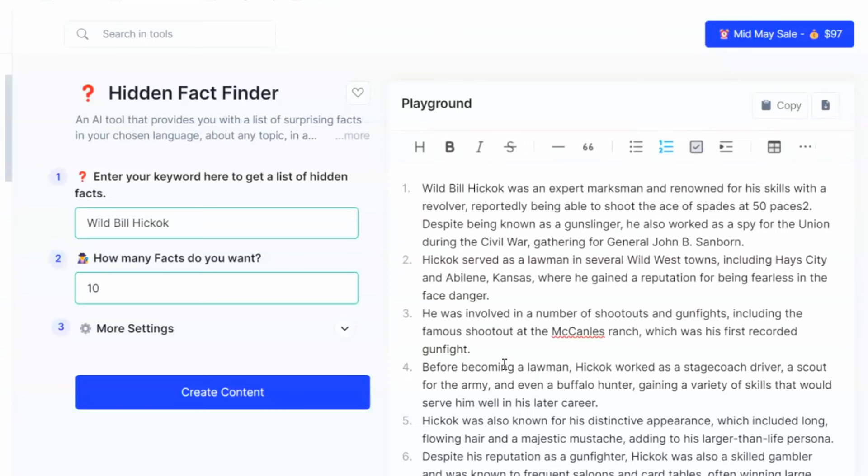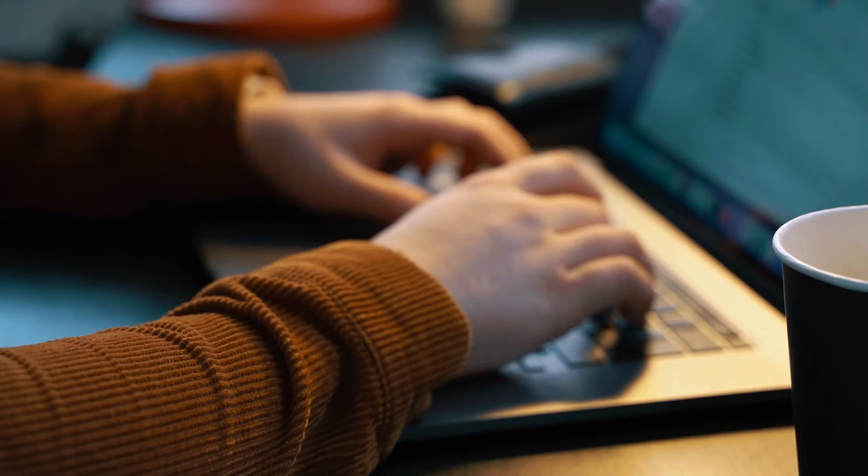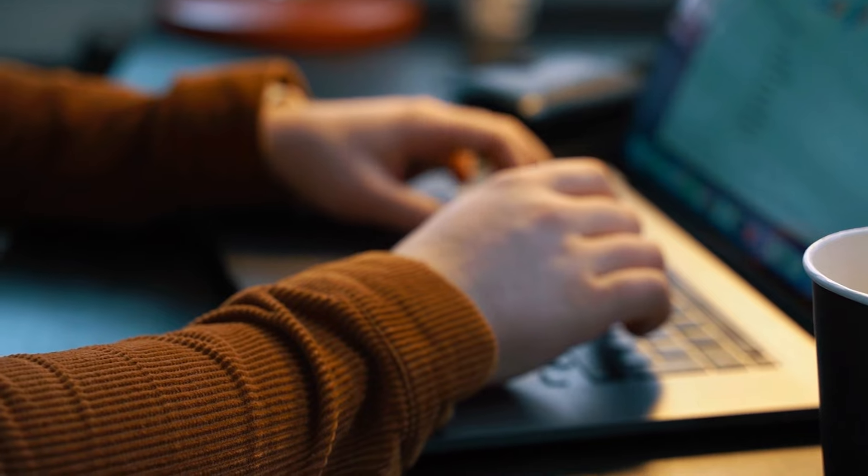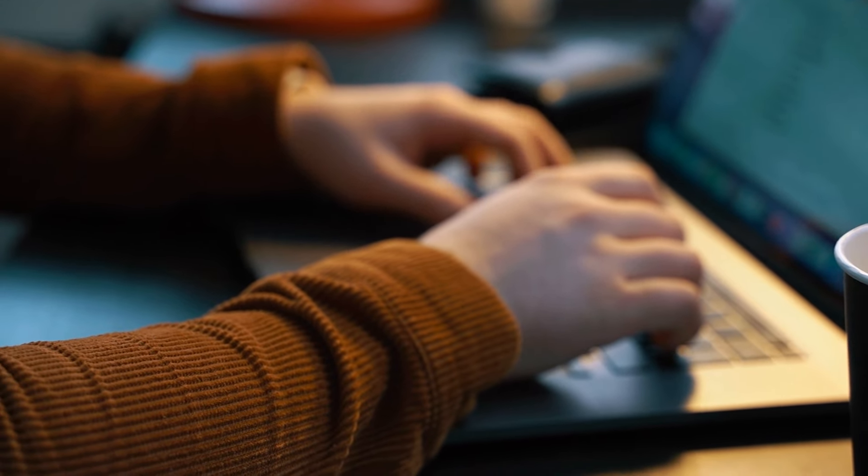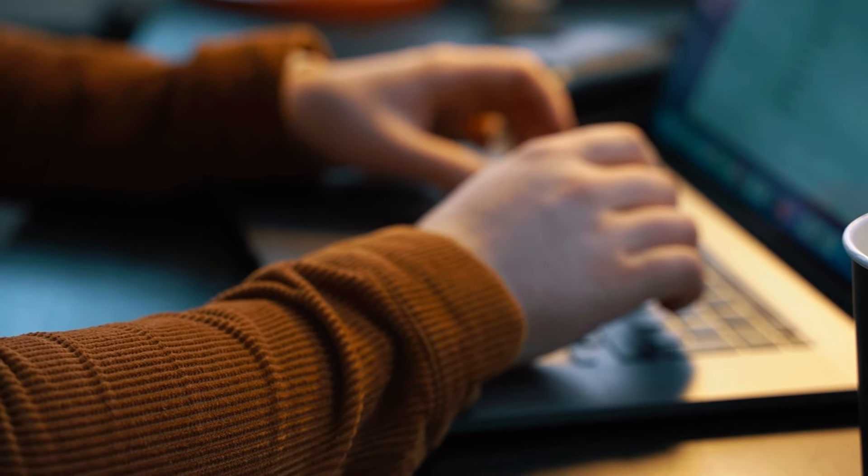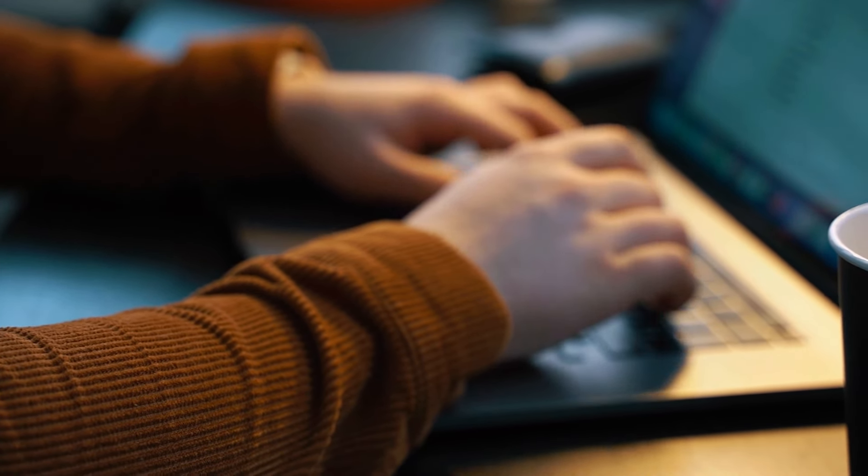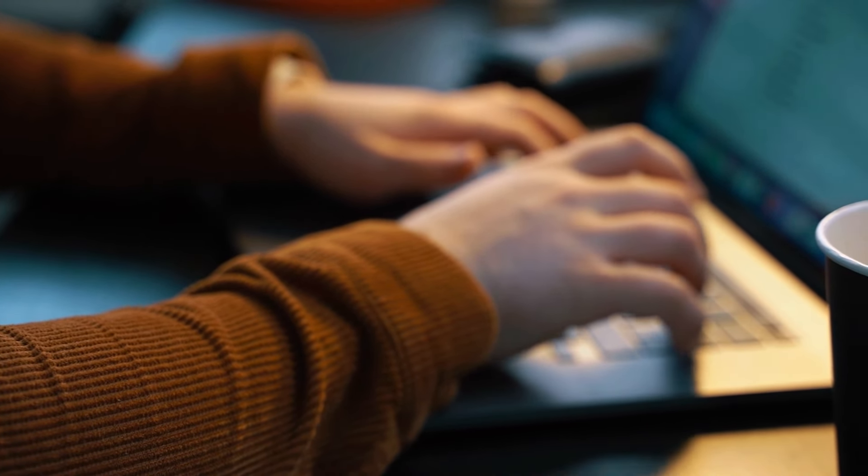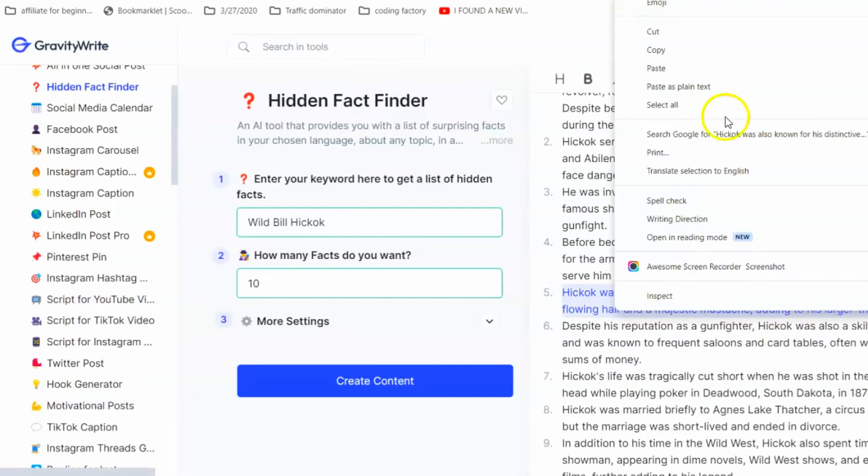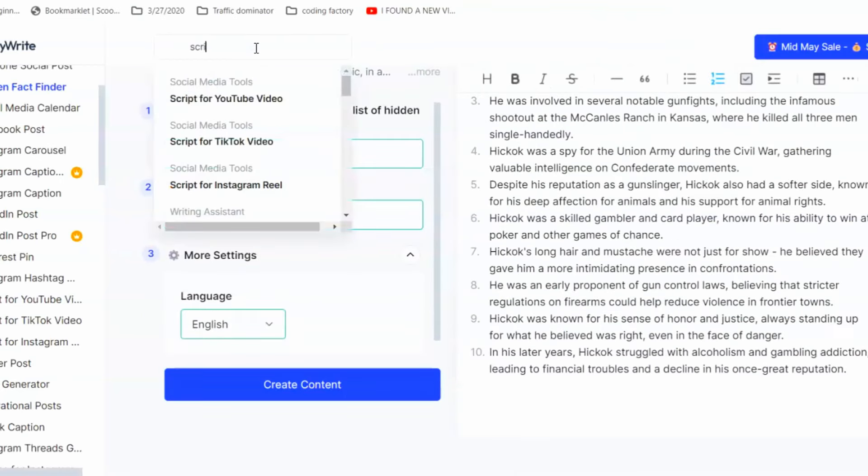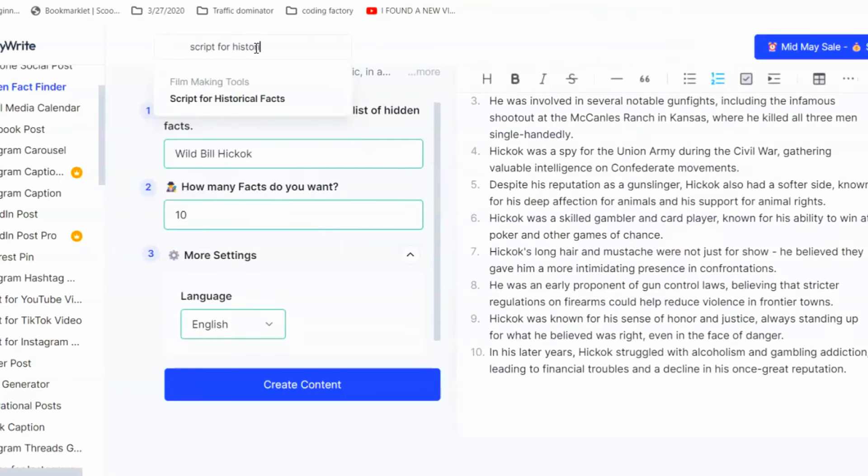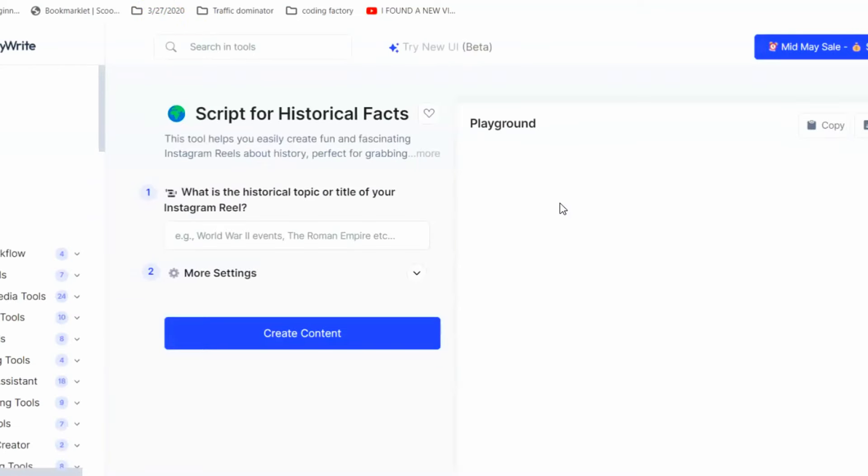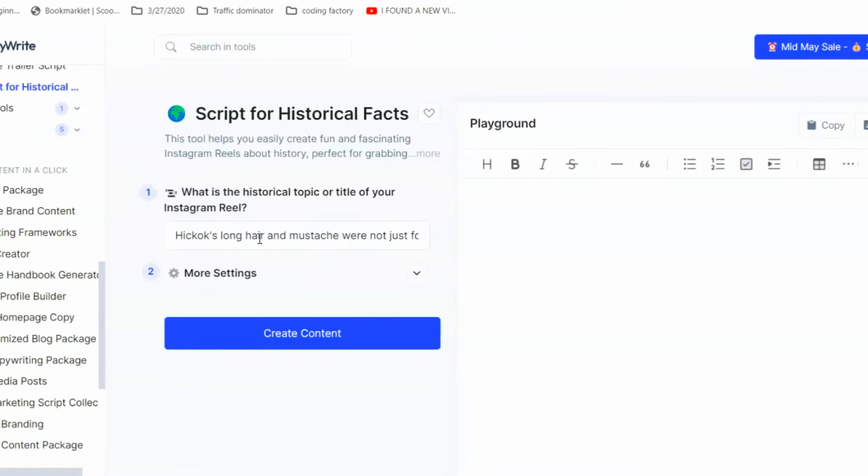Once you've unearthed a fascinating historical nugget with gravity.com, the excitement builds. Now, how do you weave that fact into a captivating documentary? Traditional script writing can be daunting, but gravity.com can help you generate a script tailored to your topic. Just copy the topic you want, then come up here and search for script for historical facts. When it opens, paste in the topic you copied and click create content.